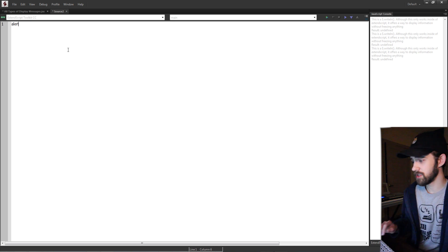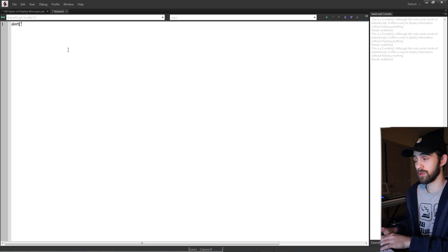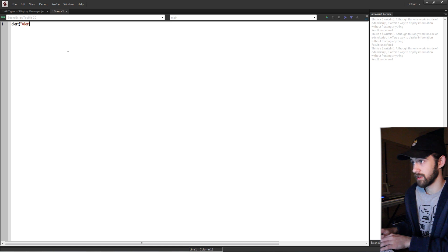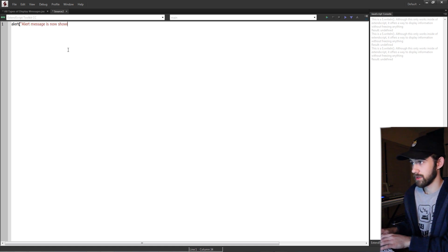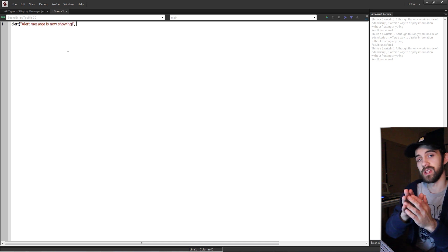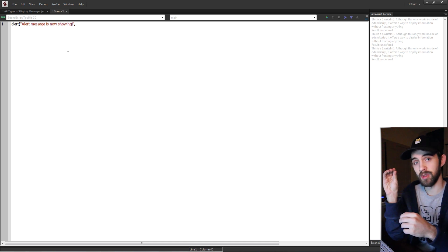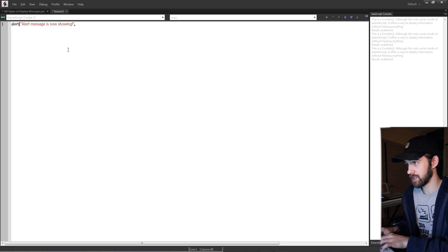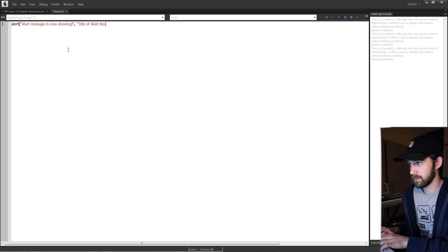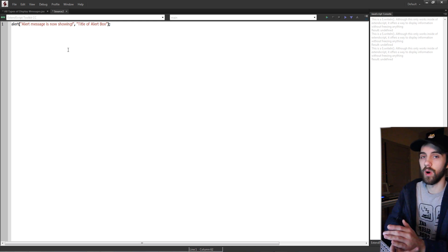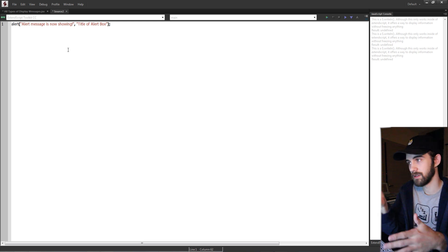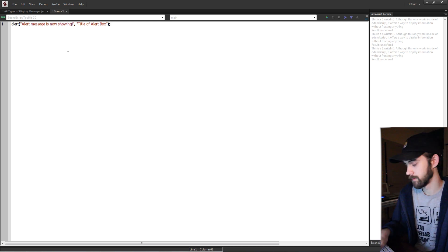So we just need to give it first a message to display for the alert. We can just say alert itself, say alert message is now shown. The second parameter in the alert is the message displayed in the upper box part, so we can just say title of alert box. And then again the last one which is not required was basically to show an icon of an alert.